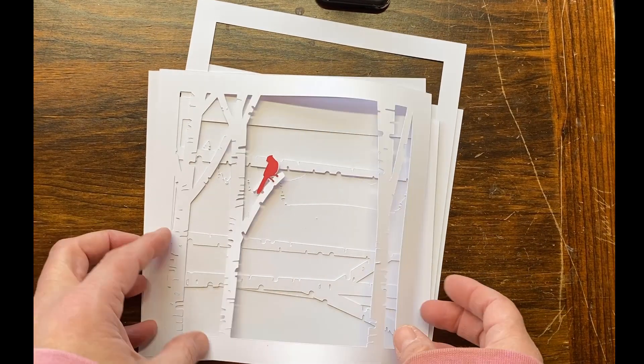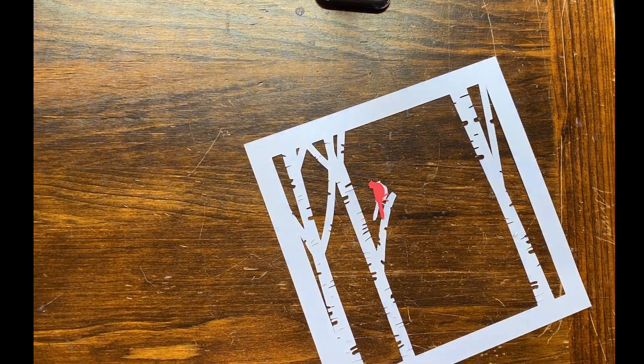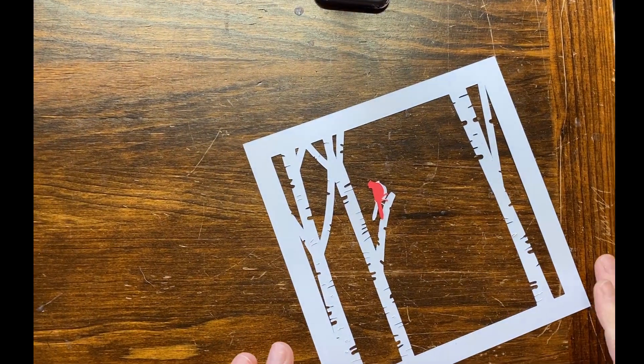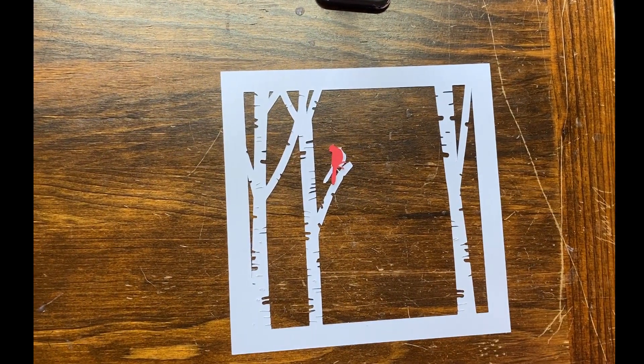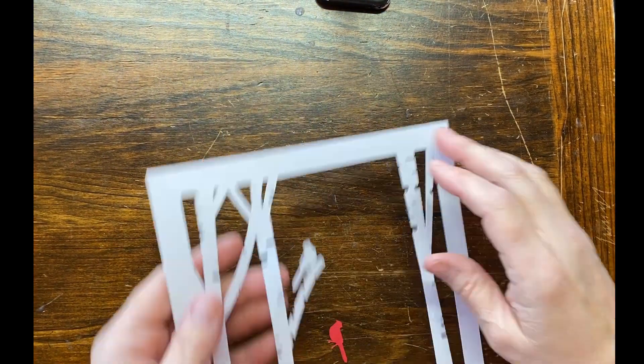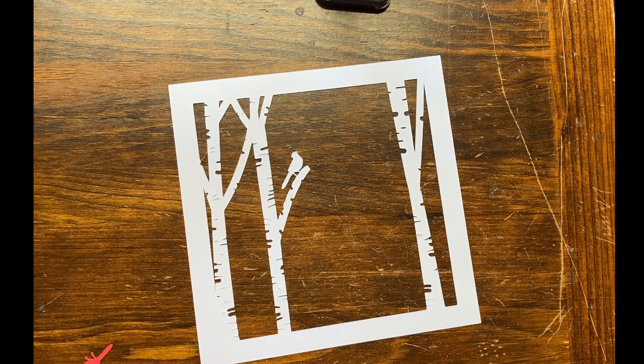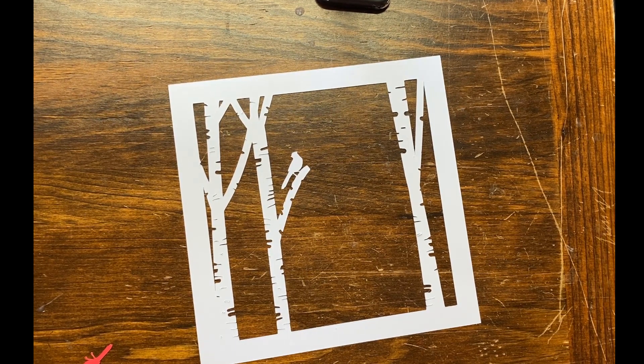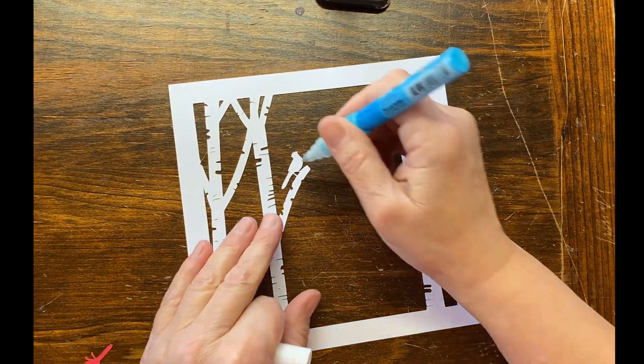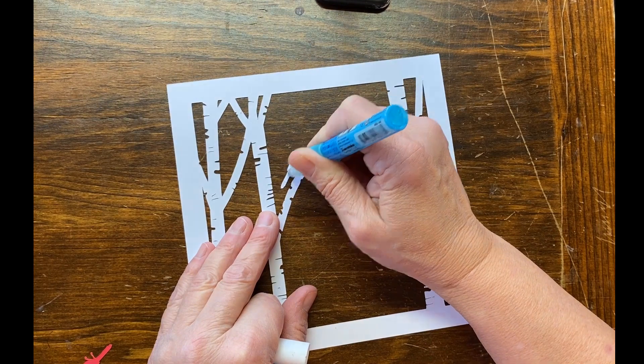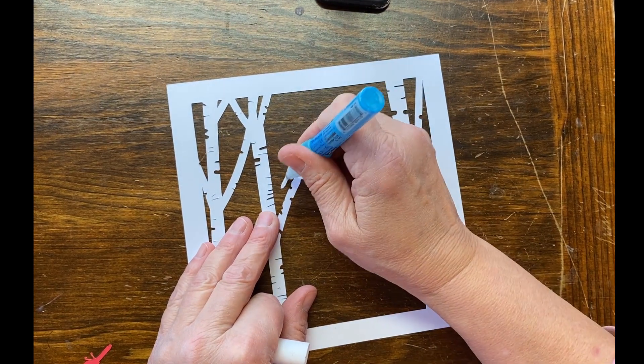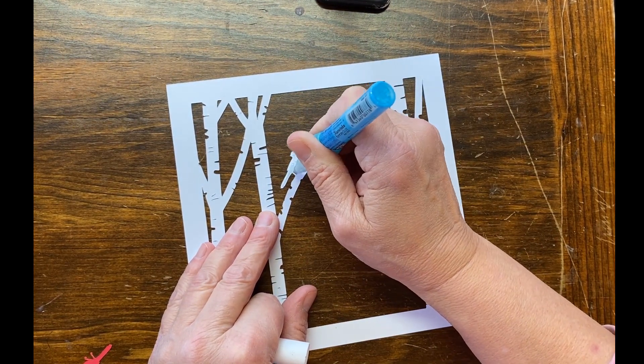Okay, here are all of the layers that I cut. And to start, I'm going to glue the red cardinal onto the base of the white cardinal. And that's going to allow the cardinal to be a different color than everything else I'm using.